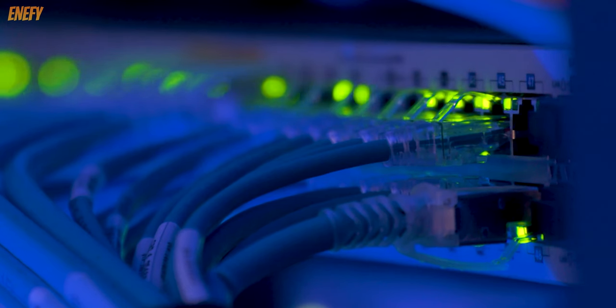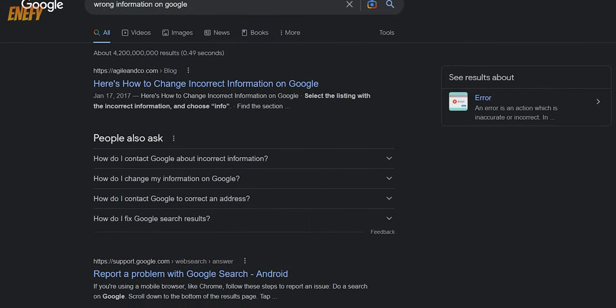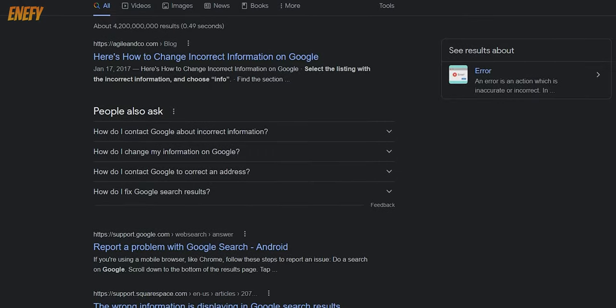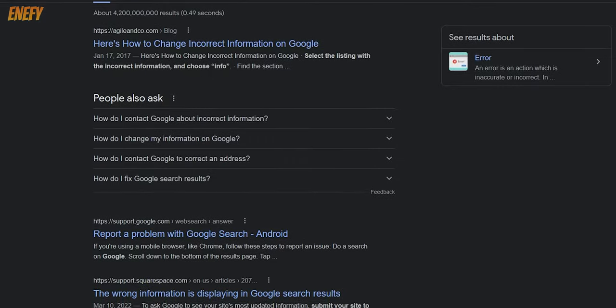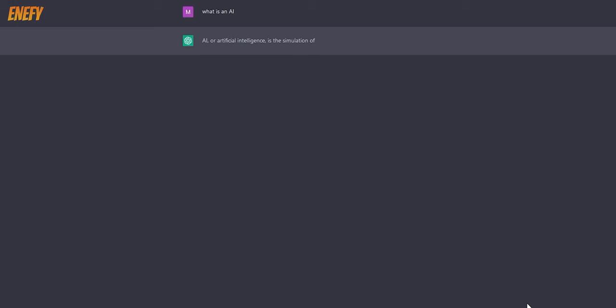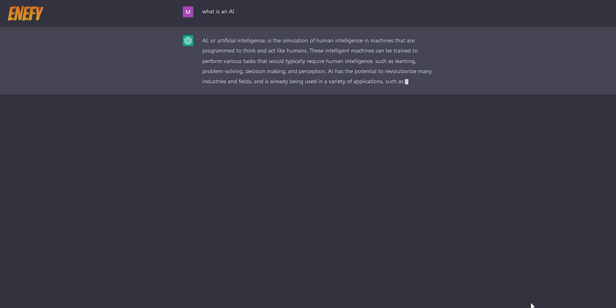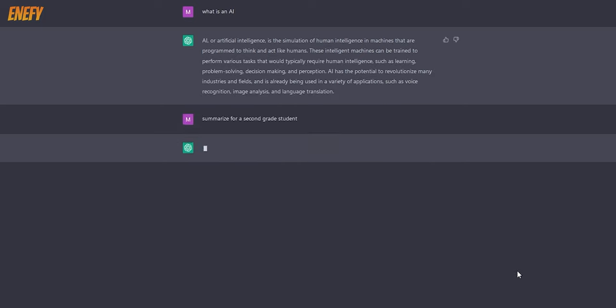If you want to compare that to Google, you can always find wrong information there too. The biggest advantage of ChatGPT is speed and efficiency. It will give you any answer in a matter of seconds. You can even ask it to simplify or elaborate.